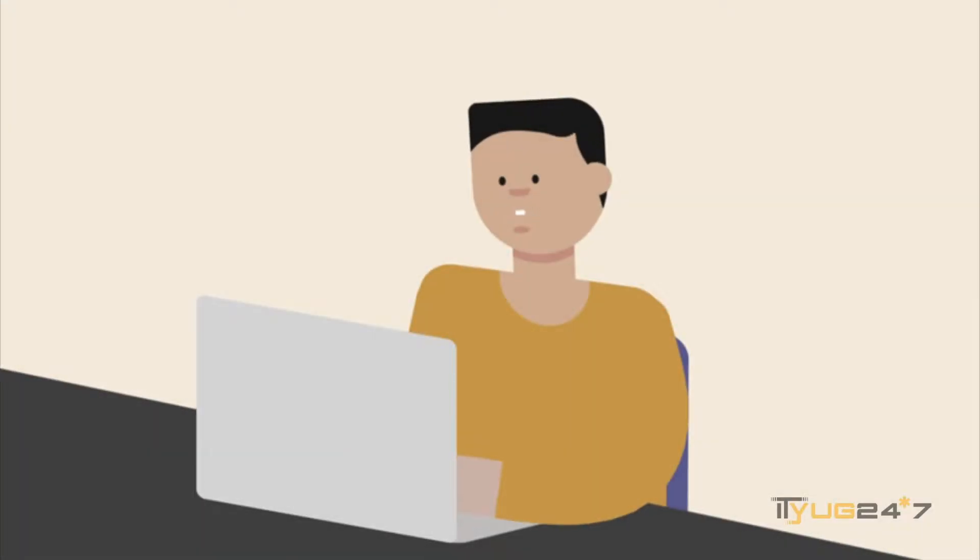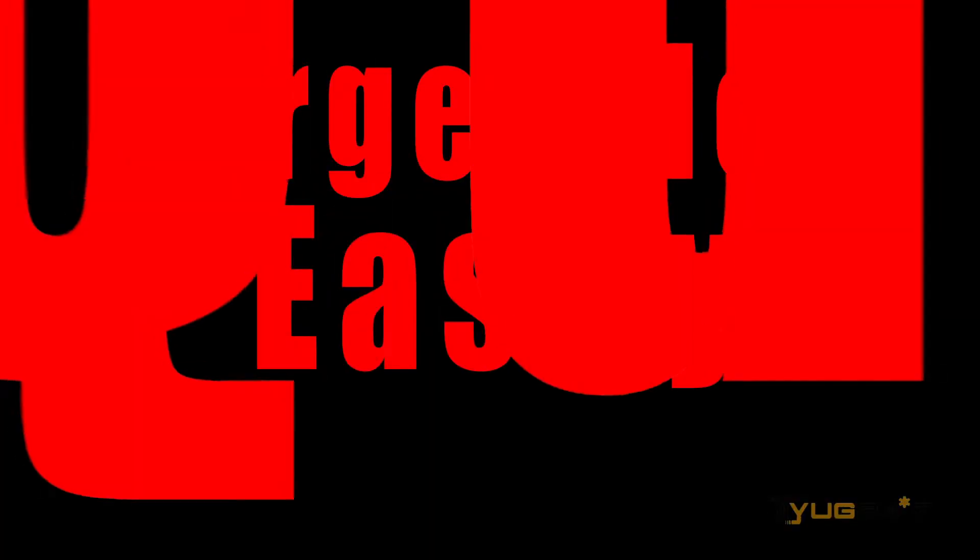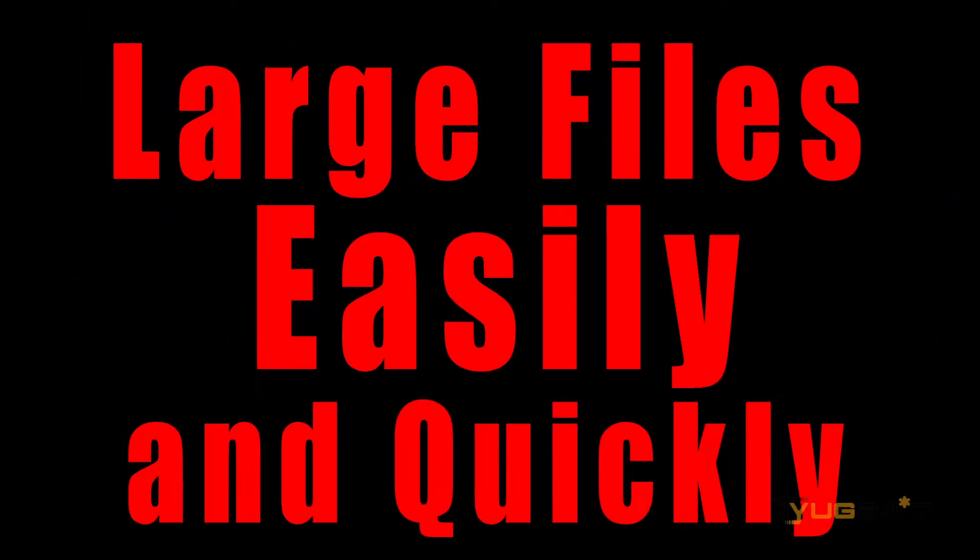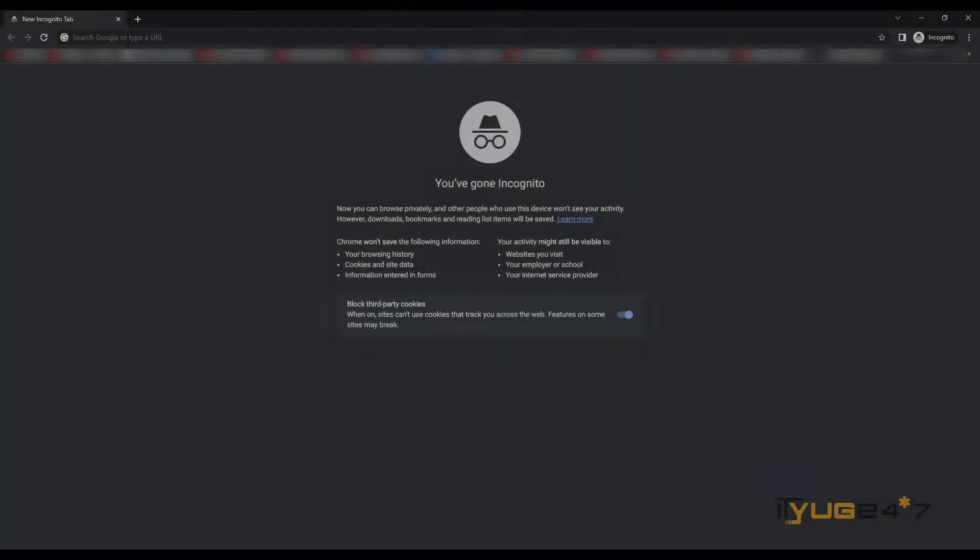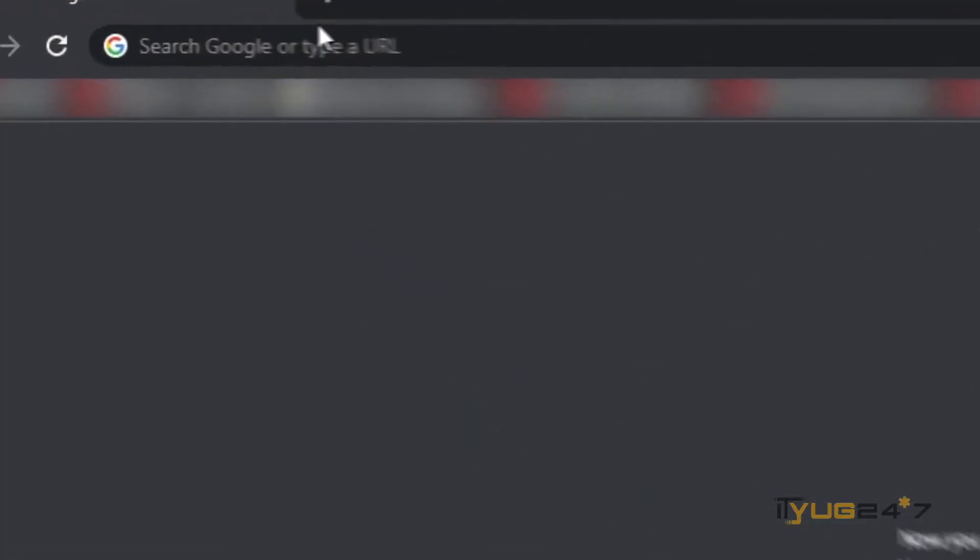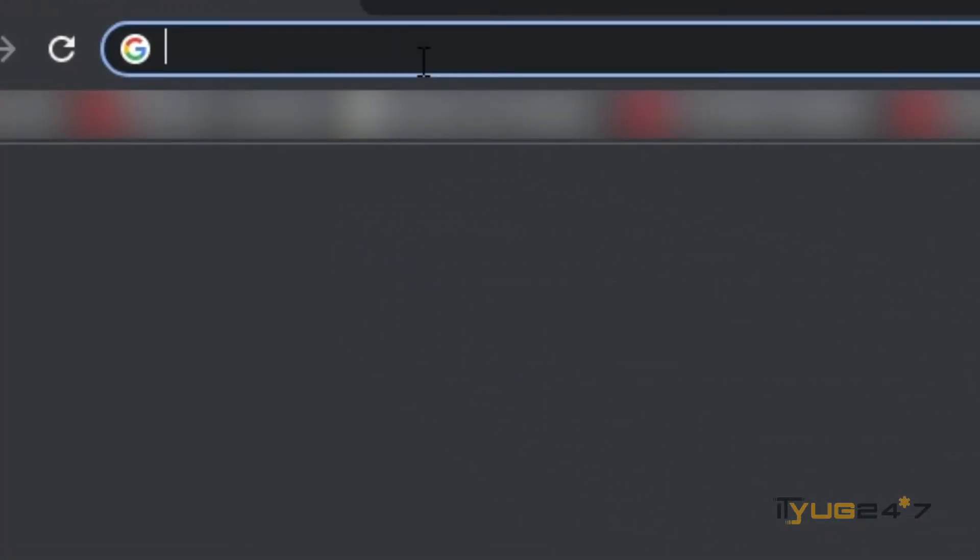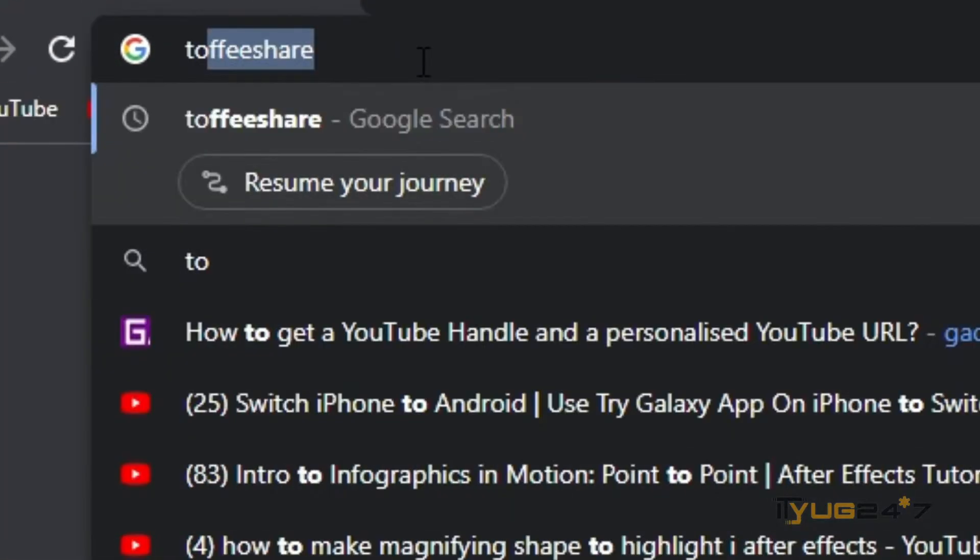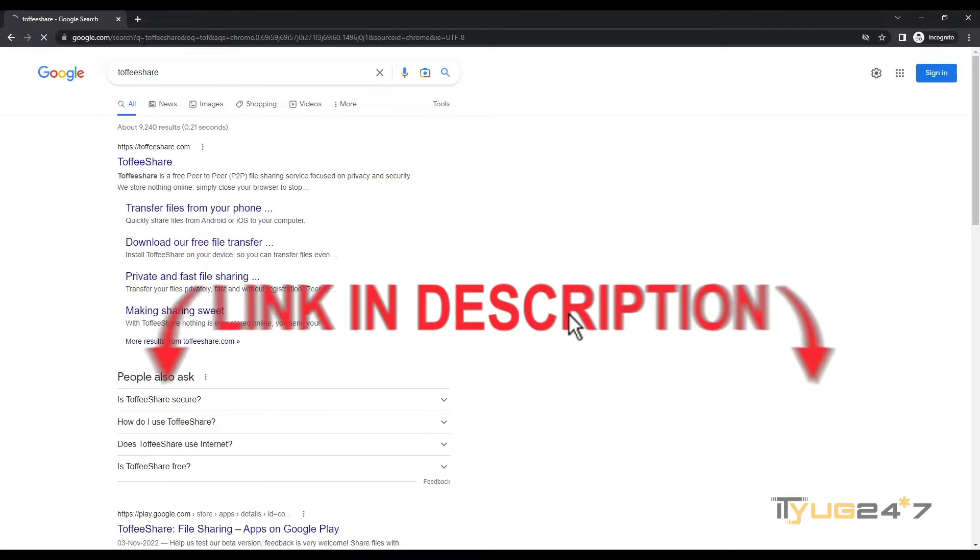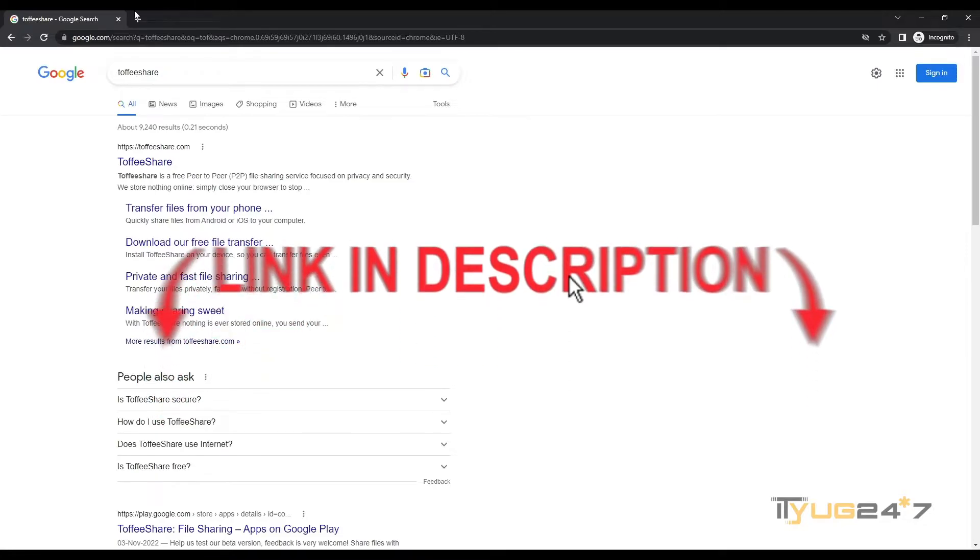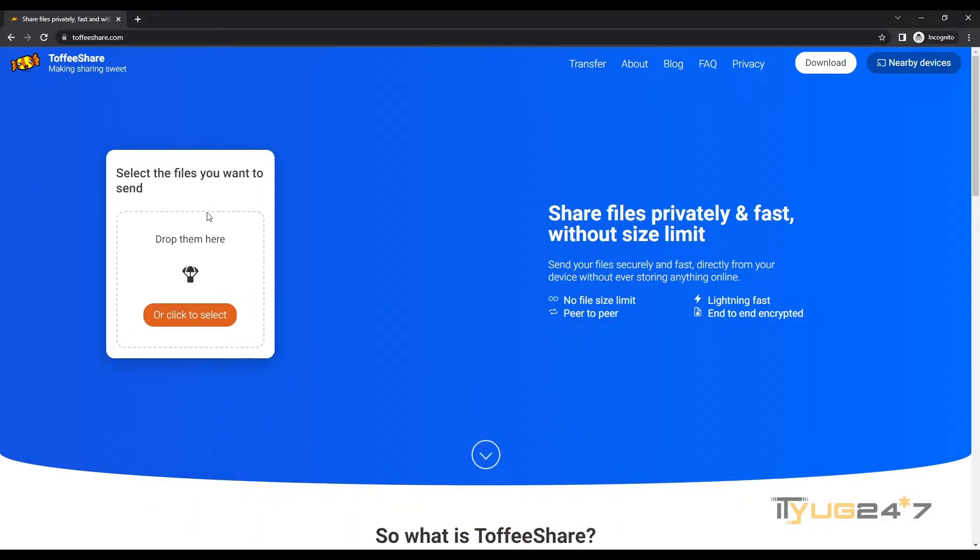So let's get started with the simple steps to send large files easily and quickly. First, go to your browser and search toffeeshare.com. For your ease, we will also attach the link for this website in the description as well.